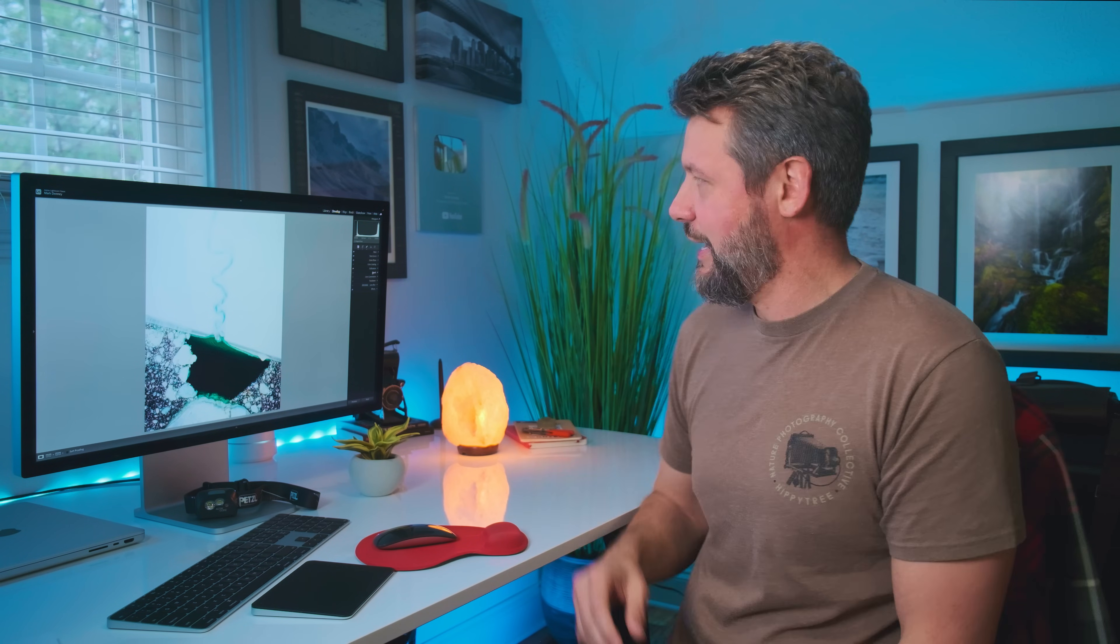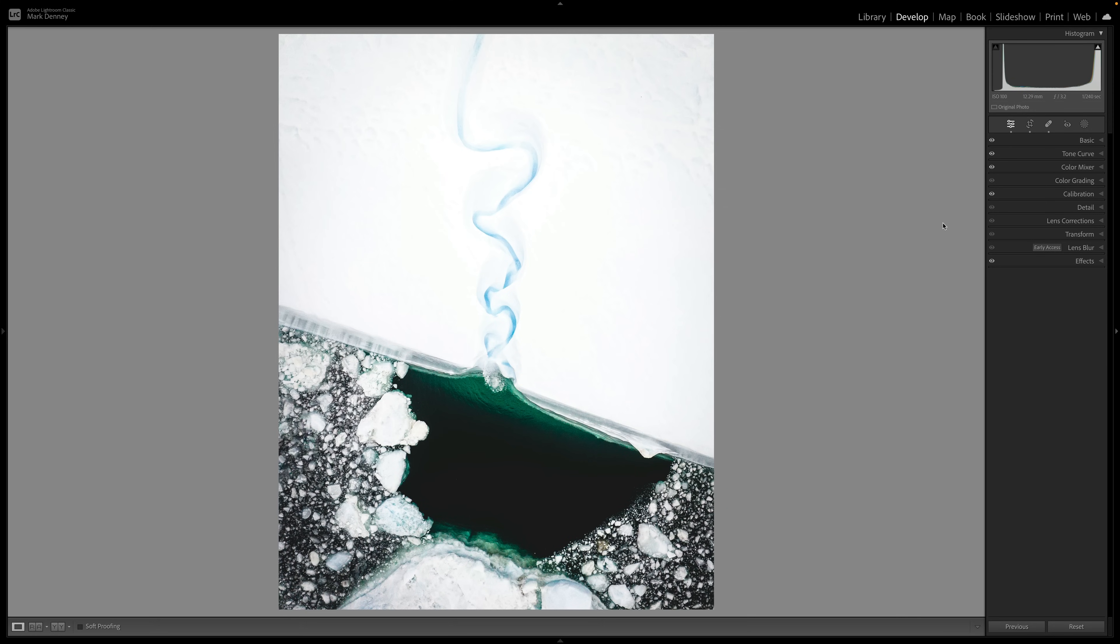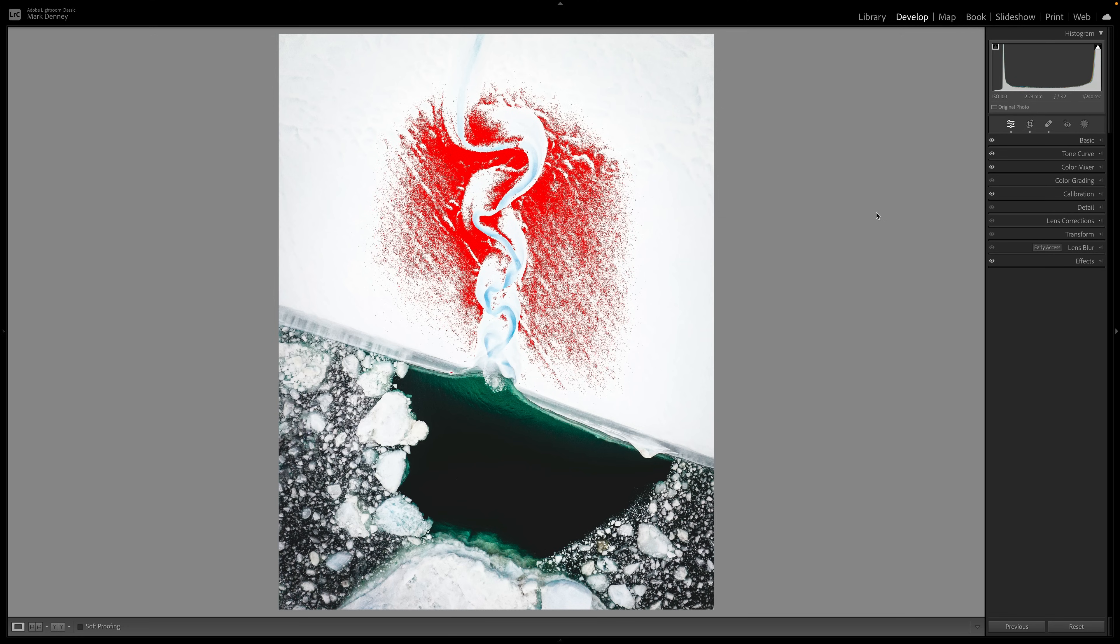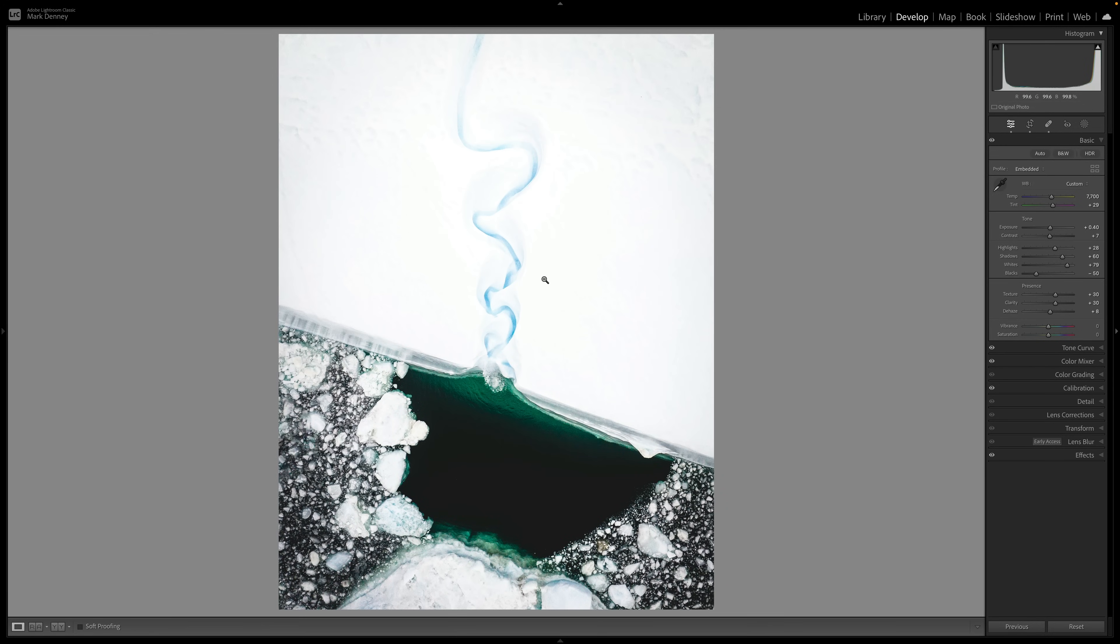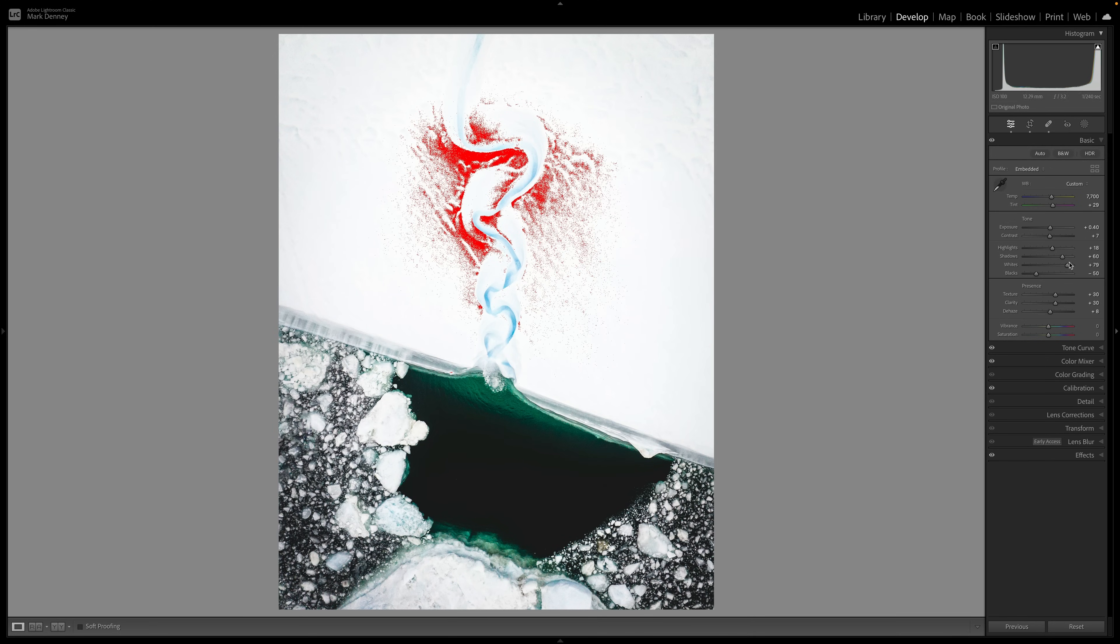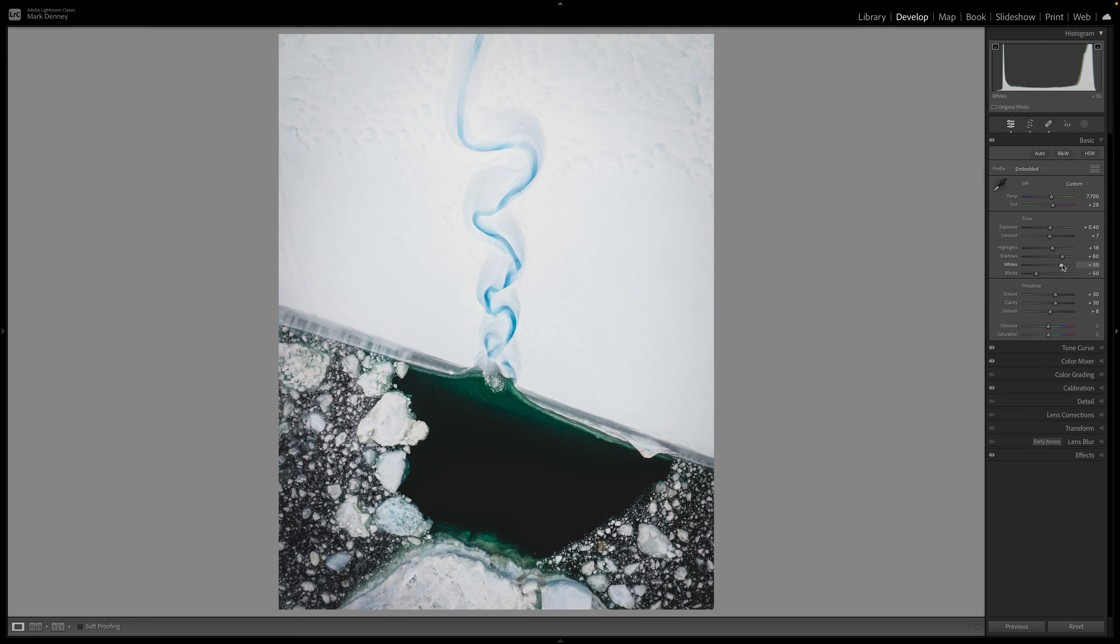Now this next issue has to do with exposure, incorrect exposure. Lightroom has an amazing tool to instantly tell you if something is underexposed or overexposed. And if you pull up a photograph and you're in the develop module and you just hit the shortcut key J, this is the clipping indicator. Red indicates areas of overexposed highlights and blue will indicate areas of underexposed shadows or basically areas that are too dark and red will indicate areas that are too bright. And that's just with utilizing the shortcut key J.